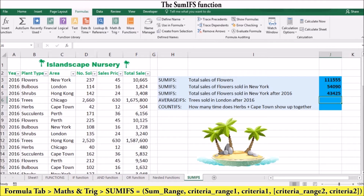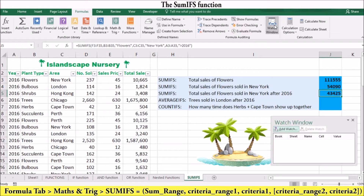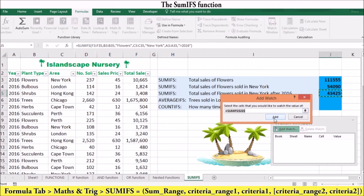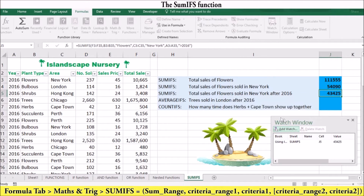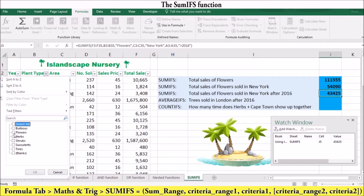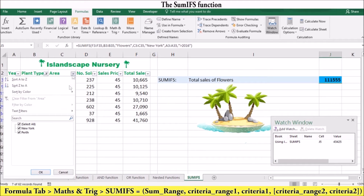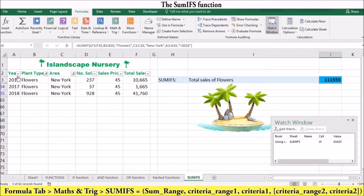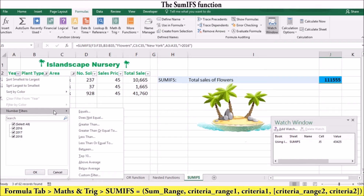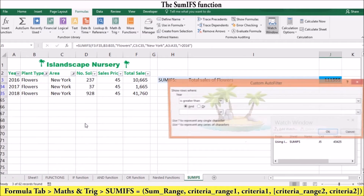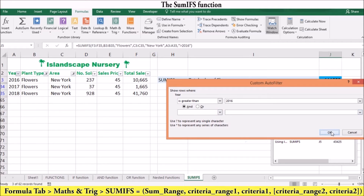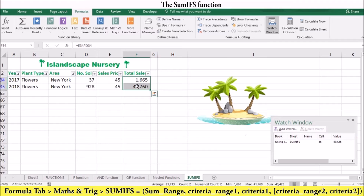Let's check our answer by filtering the data. First, on the Formulas tab, let's go to the Watch Window and add cell J5, so that we can keep tabs on our SUMIFS value of 43,425. Now let's filter plant type by flowers, then filter area by New York, and lastly filter year by going to Number Filters and greater than 2016. If we highlight the remaining values, we can see in the status bar that our answer is exactly the same as the answer we got in the SUMIFS function.